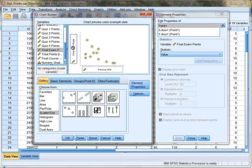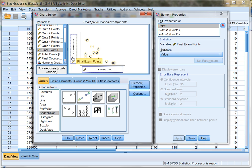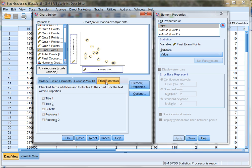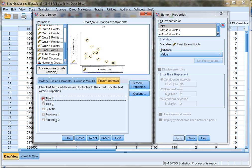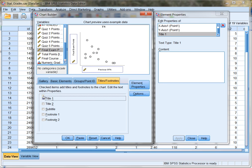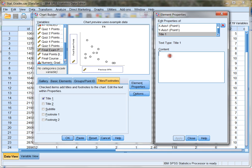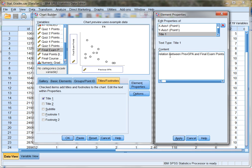See how I drag both of those over? The independent being previous GPA. The dependent being final exam points. And then, as always, you can add titles and all kinds of goodies to your scatterplot. If I click on titles and footnotes, I can add a title. When I click this box, it actually adds for me the option of a title right here. And I'm going to call this correlation between previous GPA and final exam points.